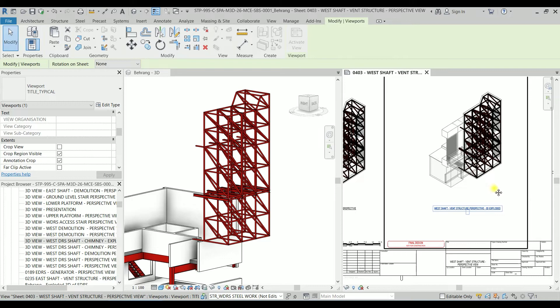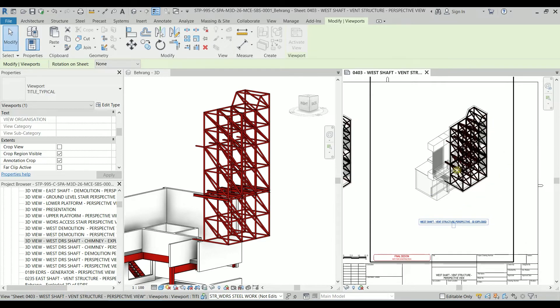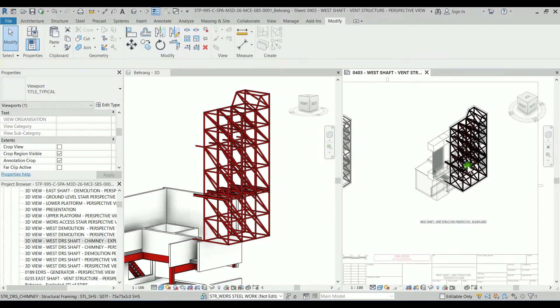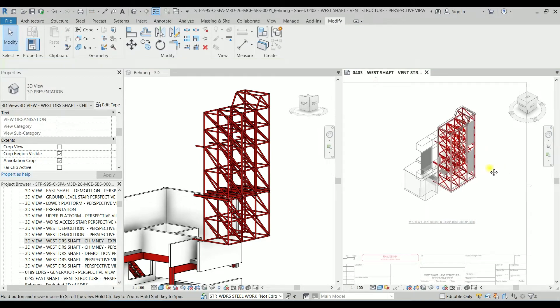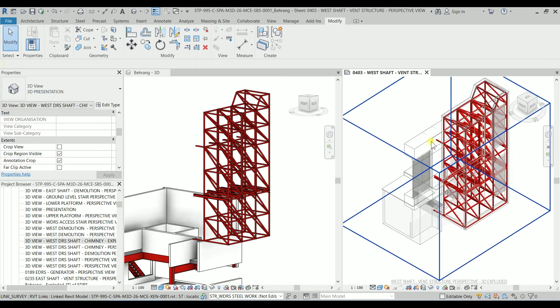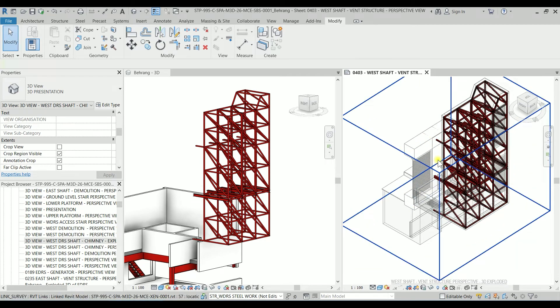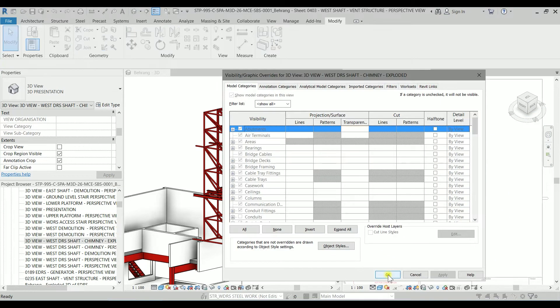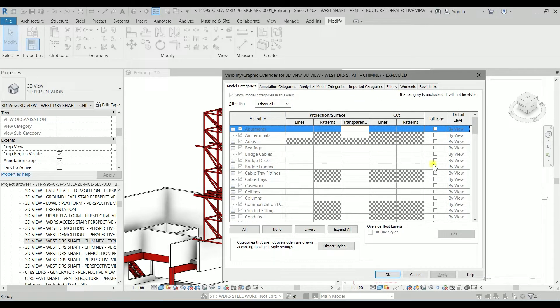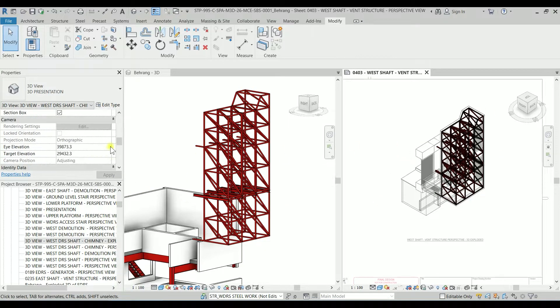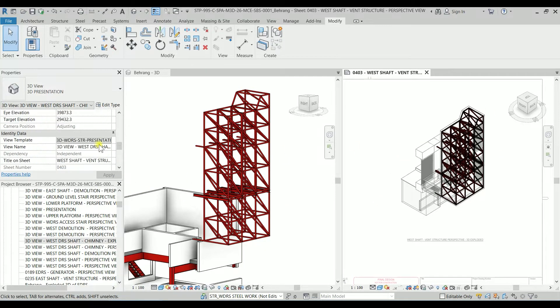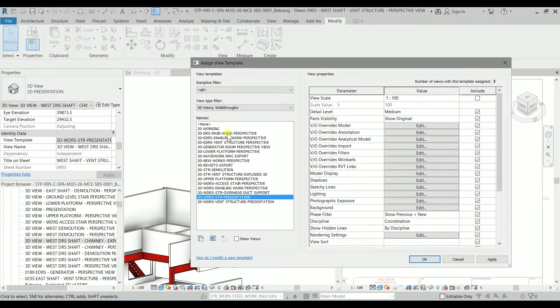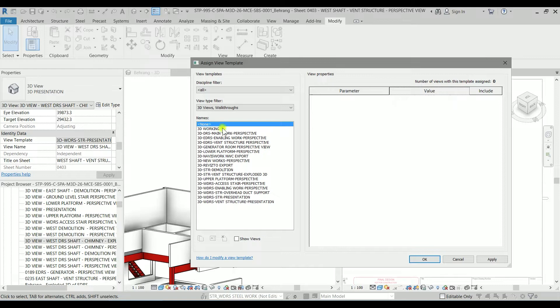So now we have to modify this view. So I'm going to double click on it. First of all we have to get rid of the existing structure. If I type VV you will see the visibility graphic because everything is grayed out because it's actually using a view template. So I'm going to check the view template which is this one. I'm going to check it as none for now.